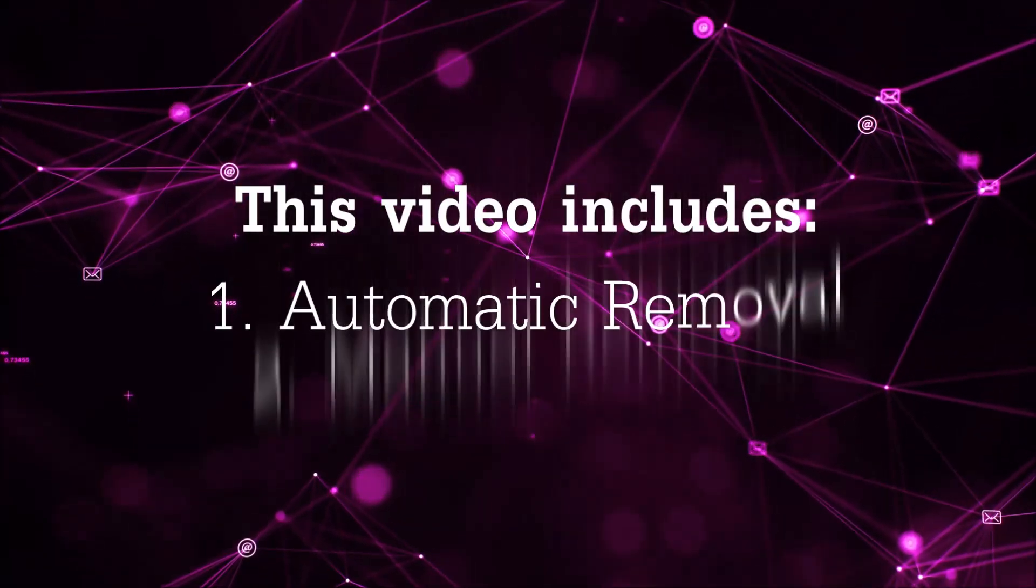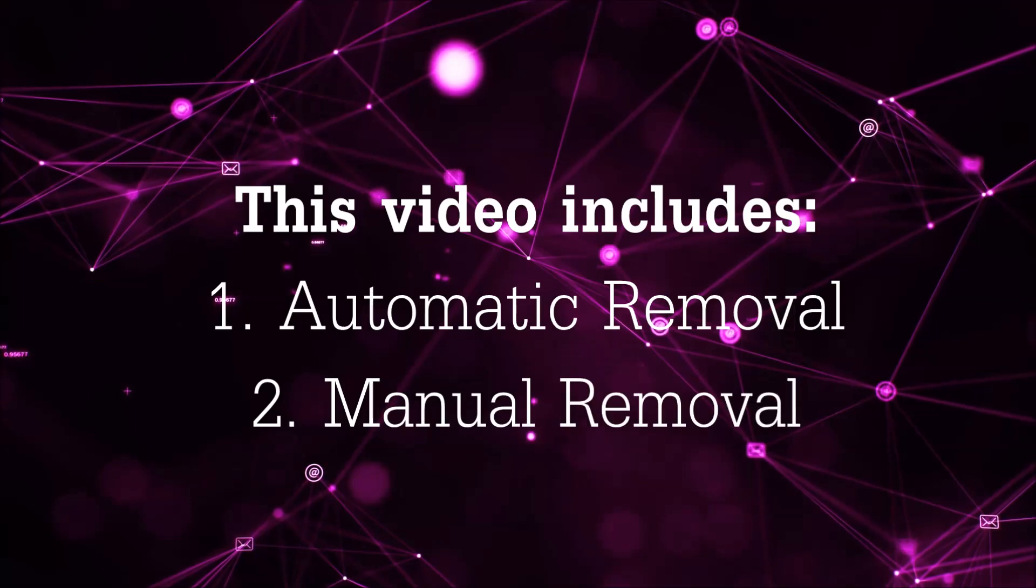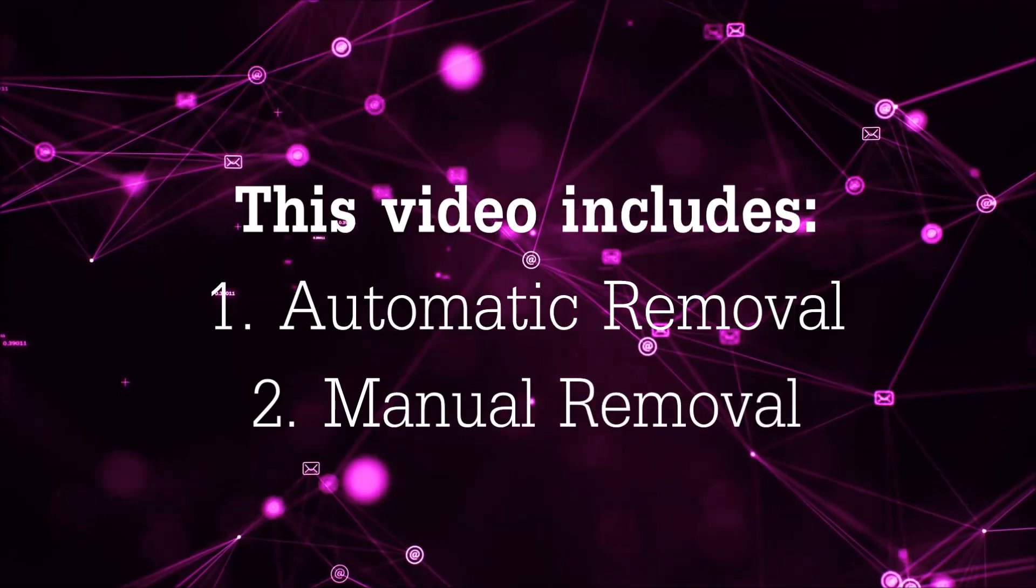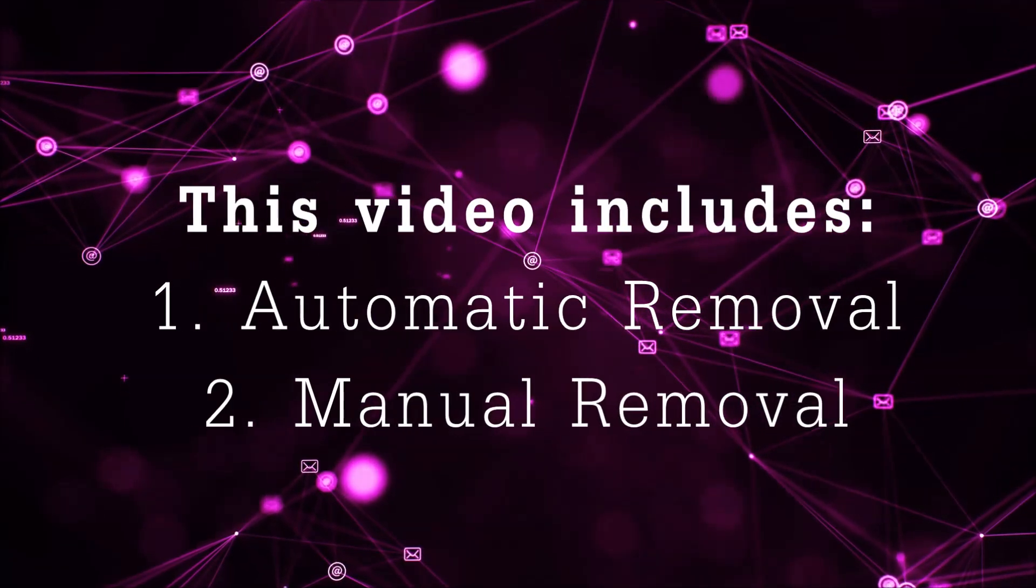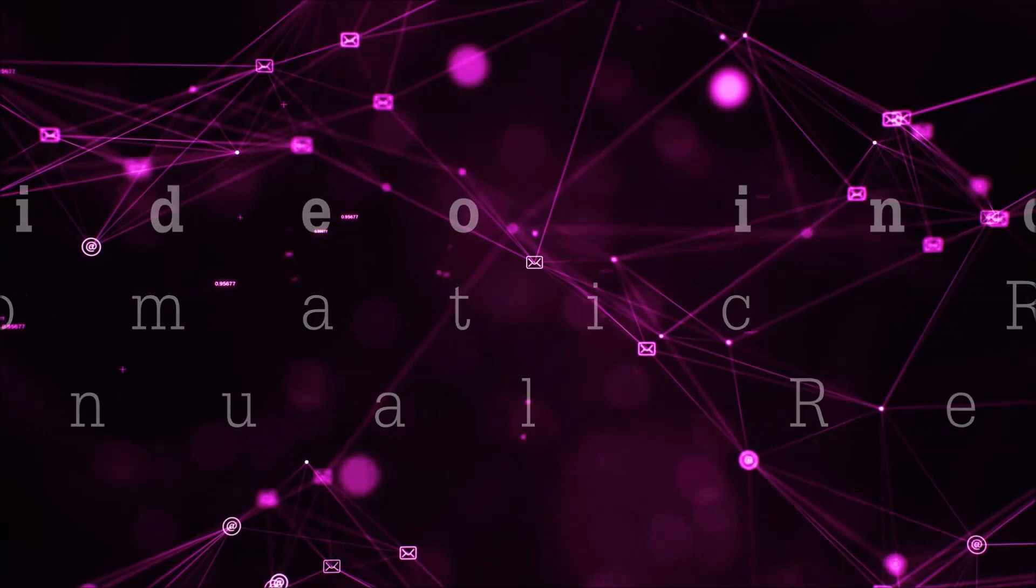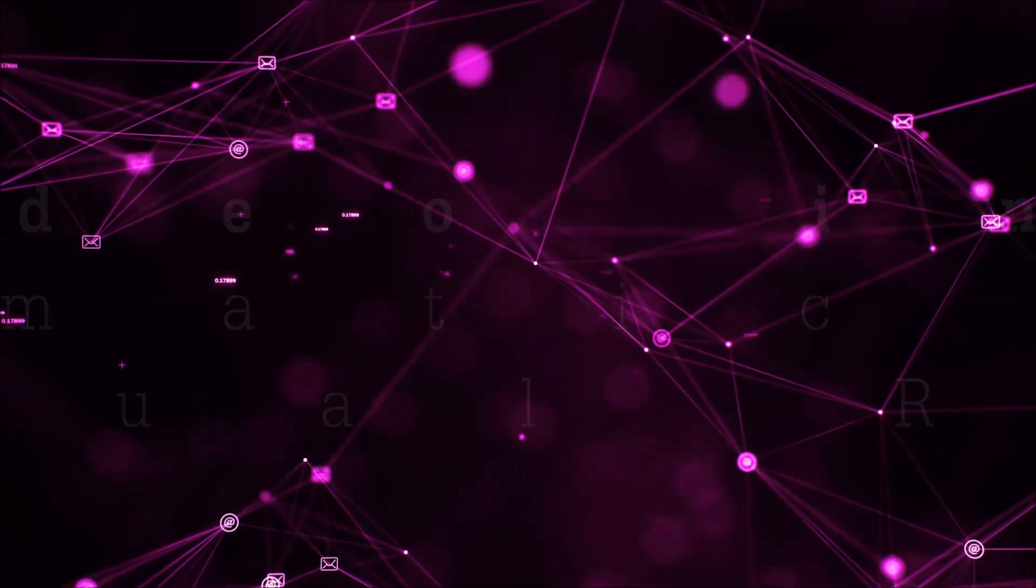Now this video is going to be composed of two parts, automatic removal for the first part and then I'm going to take you through how a manual removal would be done.